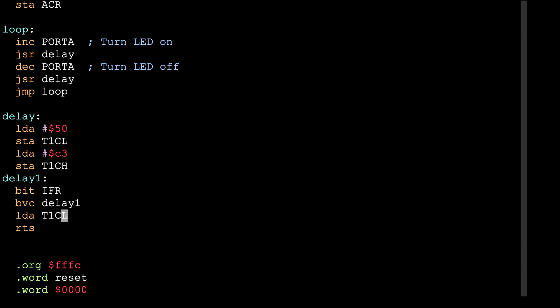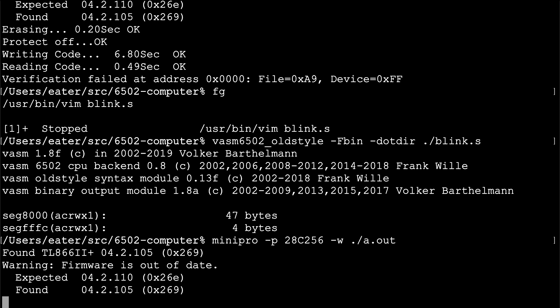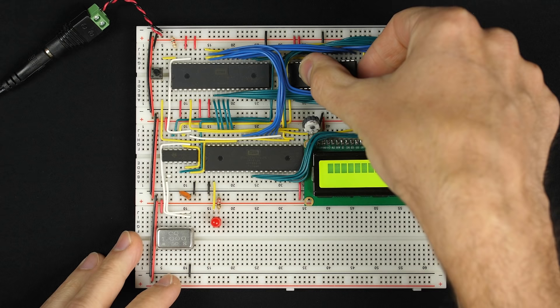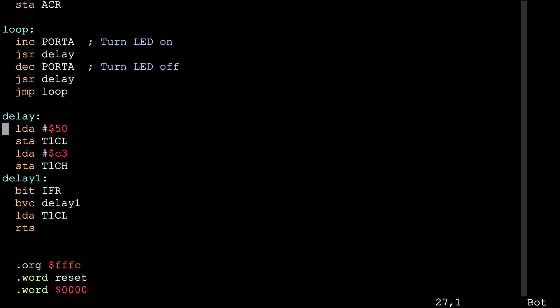Let's give it a try. Installing the new program and resetting — there we go, it's blinking. With a 50 millisecond delay between on and off, that's 100 milliseconds per cycle, so it flashes about 10 times per second, which is what it appears to be doing. So that seems to work. But it has some drawbacks as well.